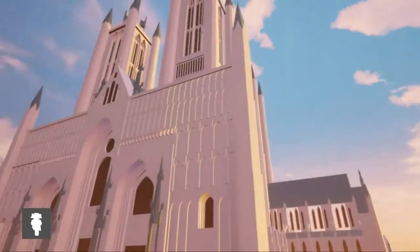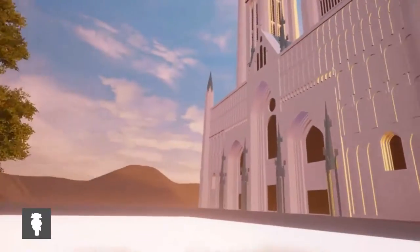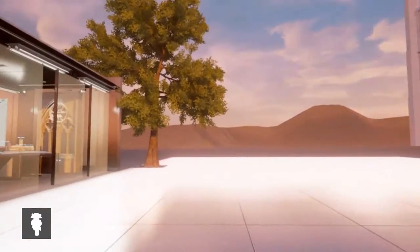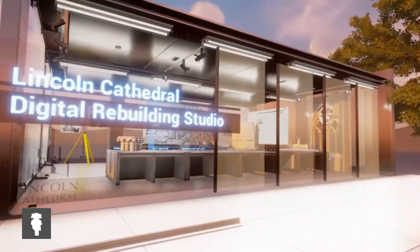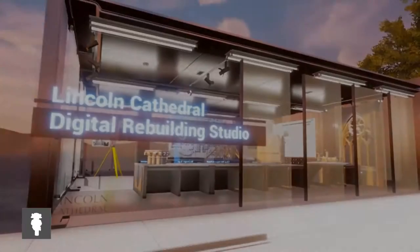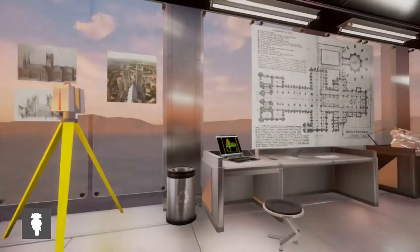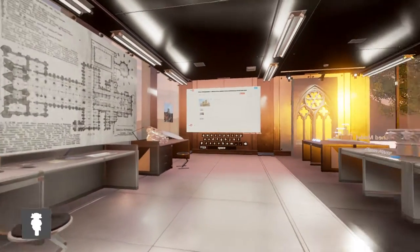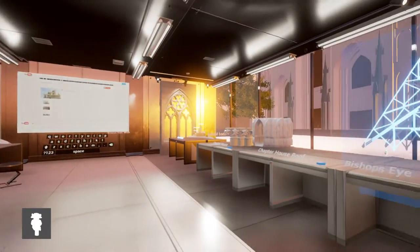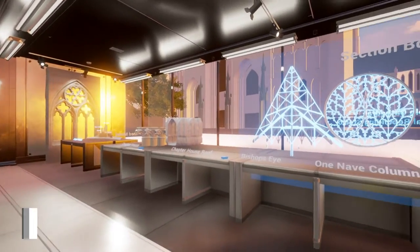We have two maps for now — one is made from scan data, and another is a separate working studio. You will see a different and familiar Lincoln Cathedral here, and in this world, you can try.